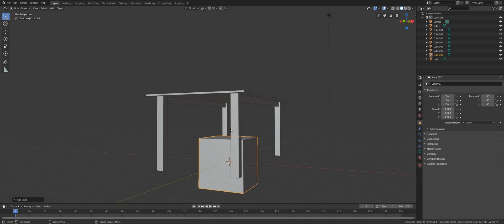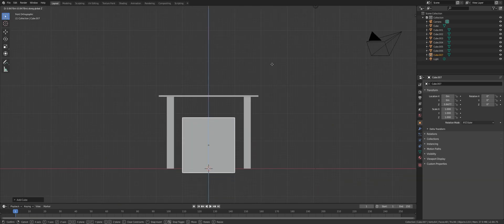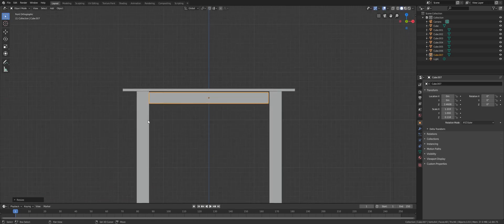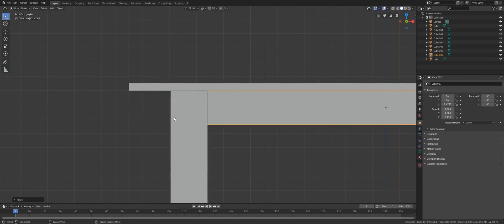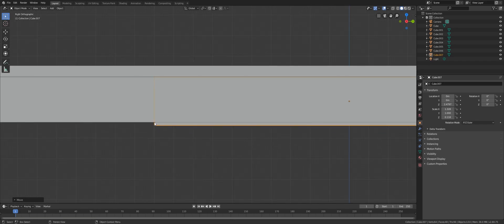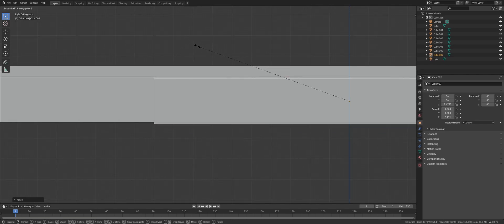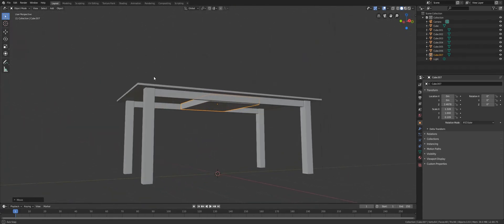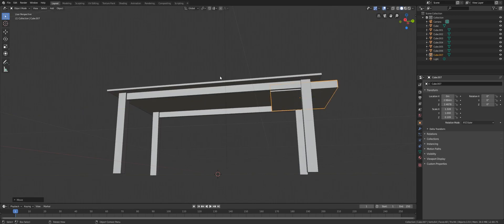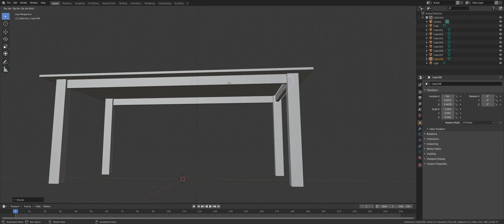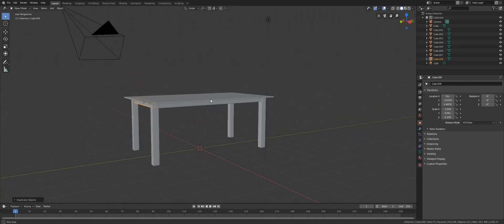Shift+A again and create another cube. Go to the front view — similar to the other supporting cube, scale it down and use SX to scale it along the X axis. Go to the right view and scale it along the Z axis to match the others. Use GY to bring it along the Y axis and SY to scale it, then Shift+D and Y to bring it all the way to the other side. Now our table is complete.